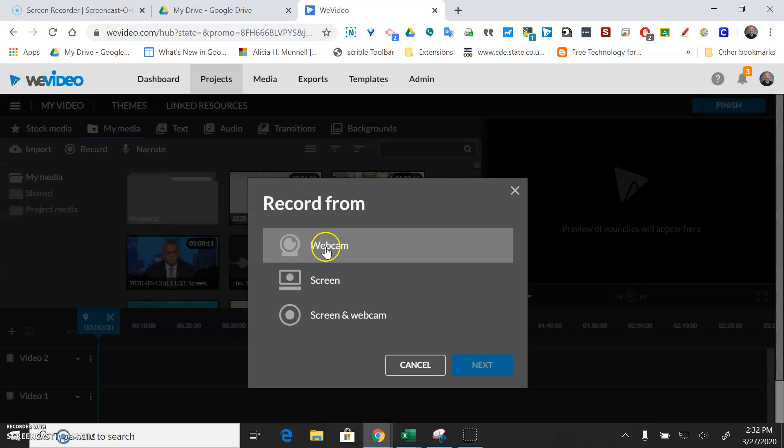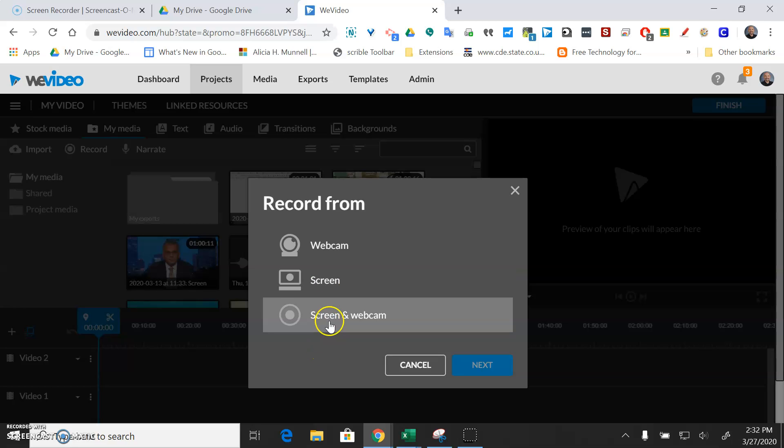And so you can choose webcam, screen, or screen and webcam, and in this instance we're going to do screen and webcam and then I'll do next.